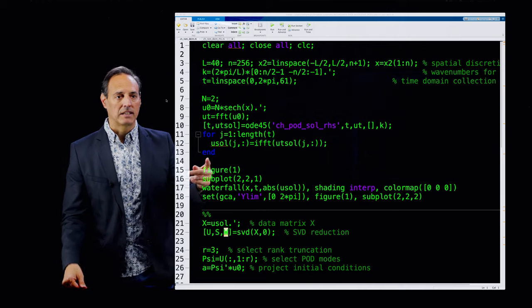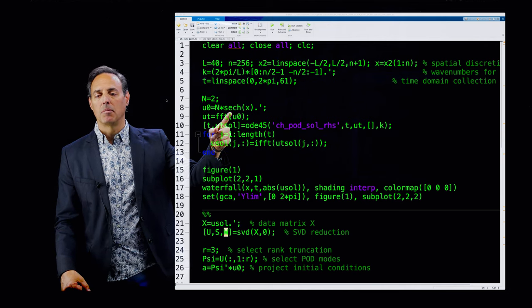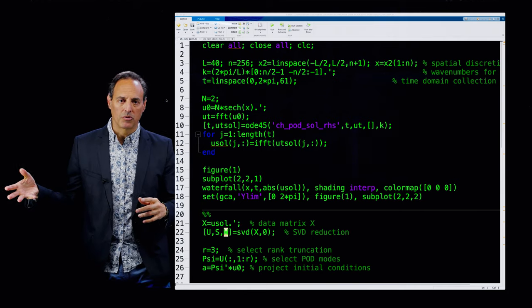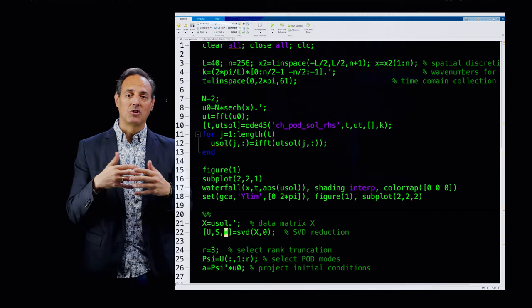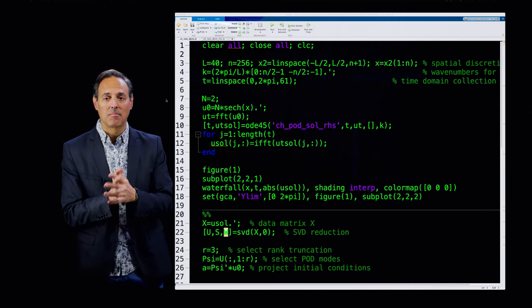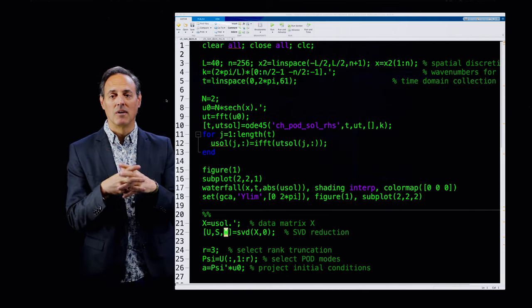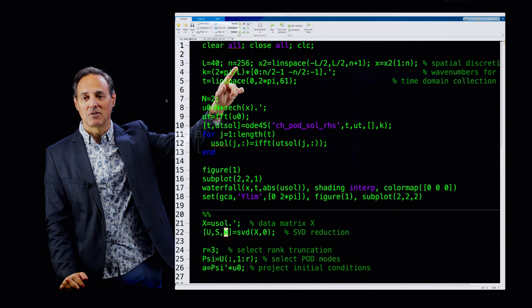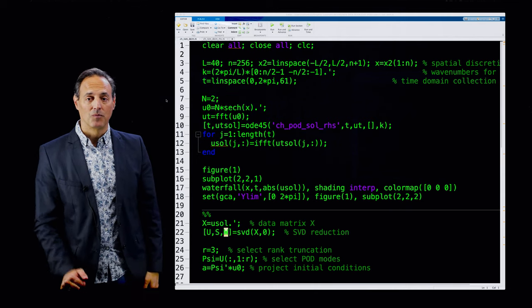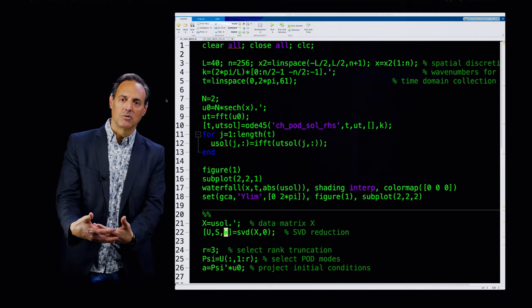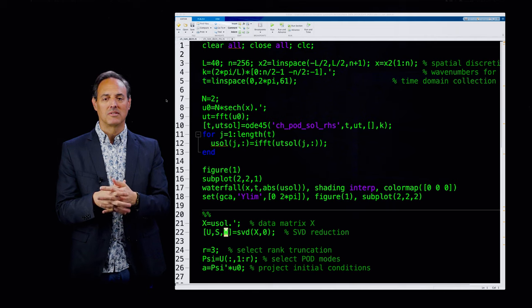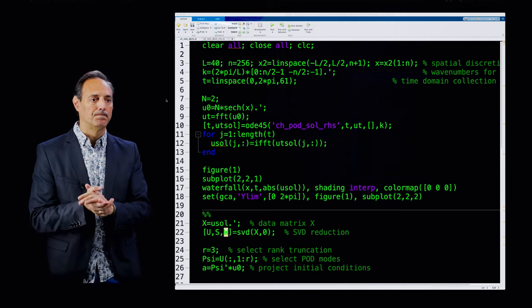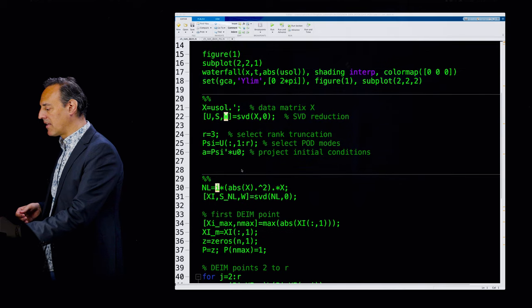I also have to define wave numbers since I'm using a spectral method with FFT. FFT thinks you're on a 2π periodic domain, so I normalize by 2π over L and define my wave numbers. I'm going to solve this from time 0 to 2π with 61 points. I'm going to take n equals 2 for my soliton, which is going to be a hyperbolic secant. This is a breathing solution. It's very simple dynamics. In fact, it looks like it's two or three-dimensional subspace. I did that previously in Chapter 11 to show that basically with two or three modes, you can model this whole system.